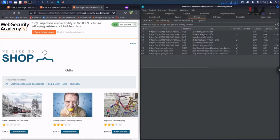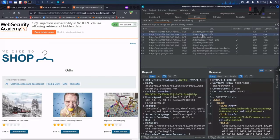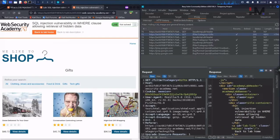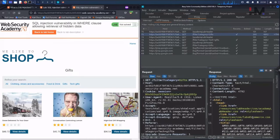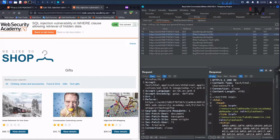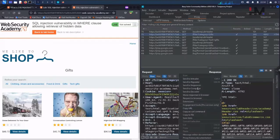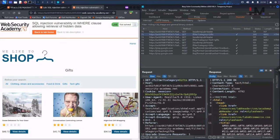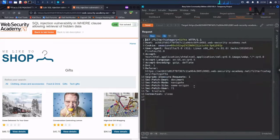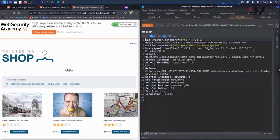Let me go back to the gifts one and go to the proxy and proxy history. Here we have this gift category and its response. Now let us take this to the repeater.